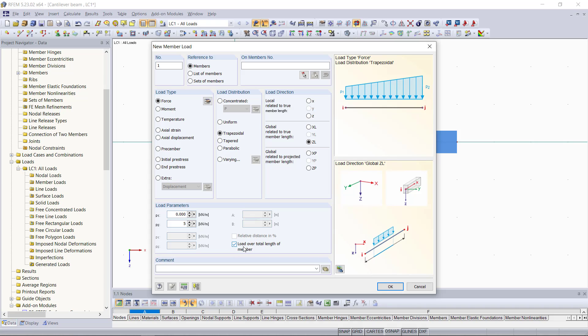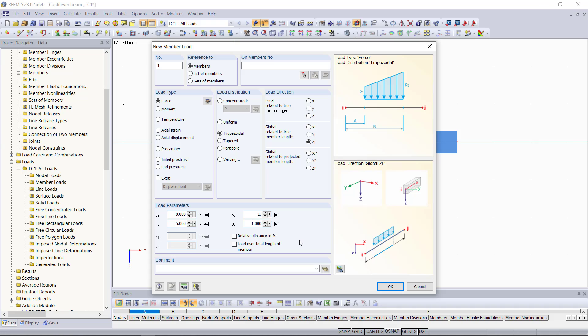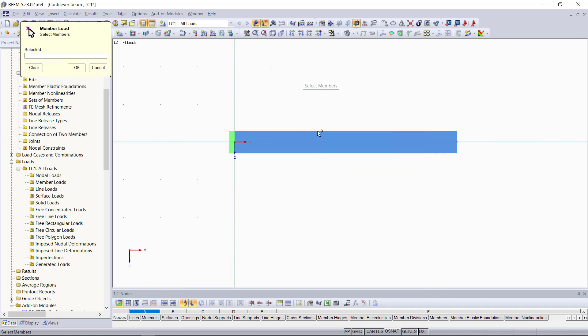For this example, as shown, we don't want the load to be applied over the entire member length and to do this down here, there is this option. We can turn this off and we can set where our load will be on the member. So the start point will be point A, we can type in here 1.5 and end point B will be 3. Up here we will then choose the member graphically and we can click OK once again.